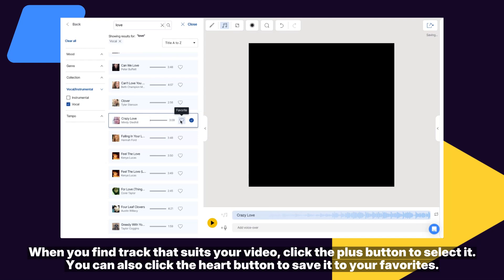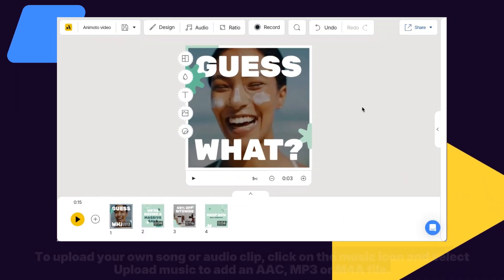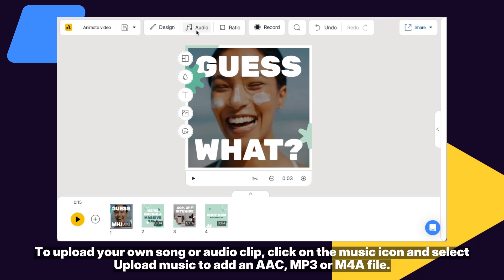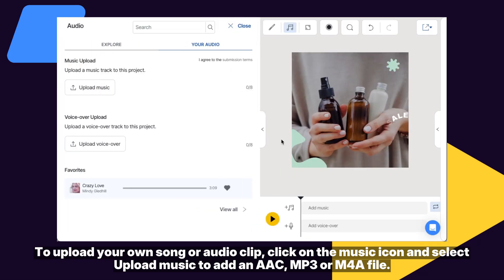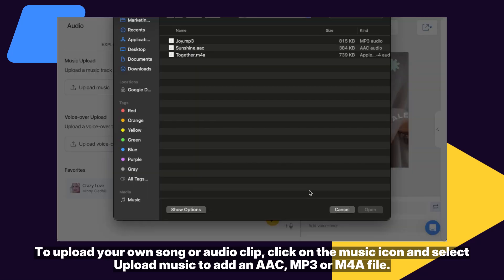To upload your own song or audio clip, click on the music icon and select upload music to add an AAC, MP3, or M4A file.